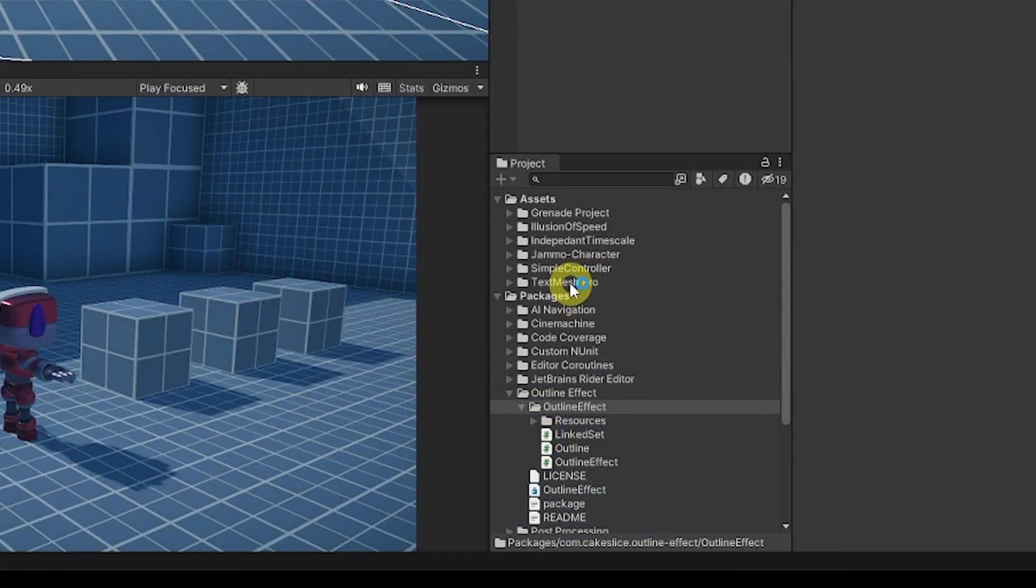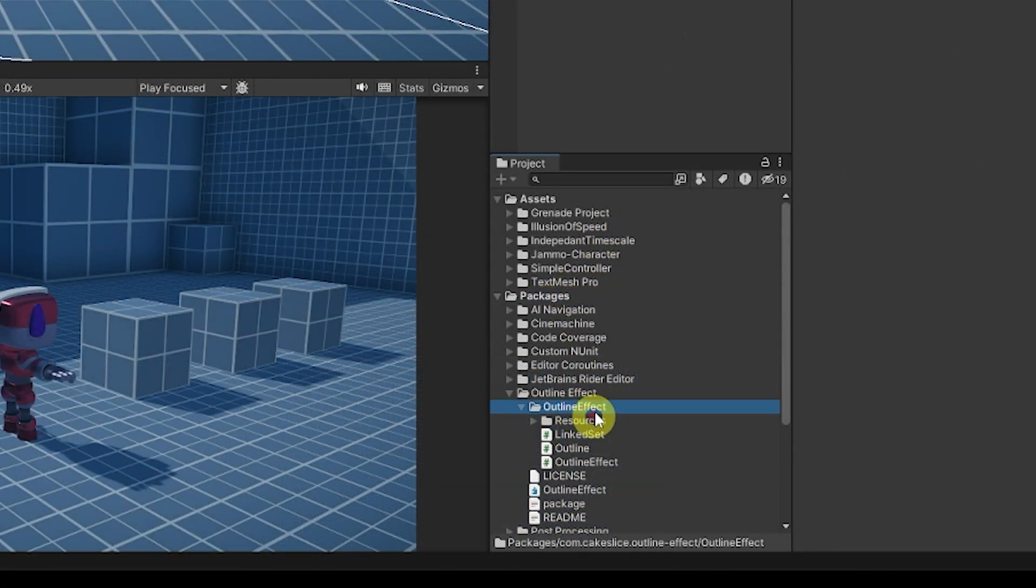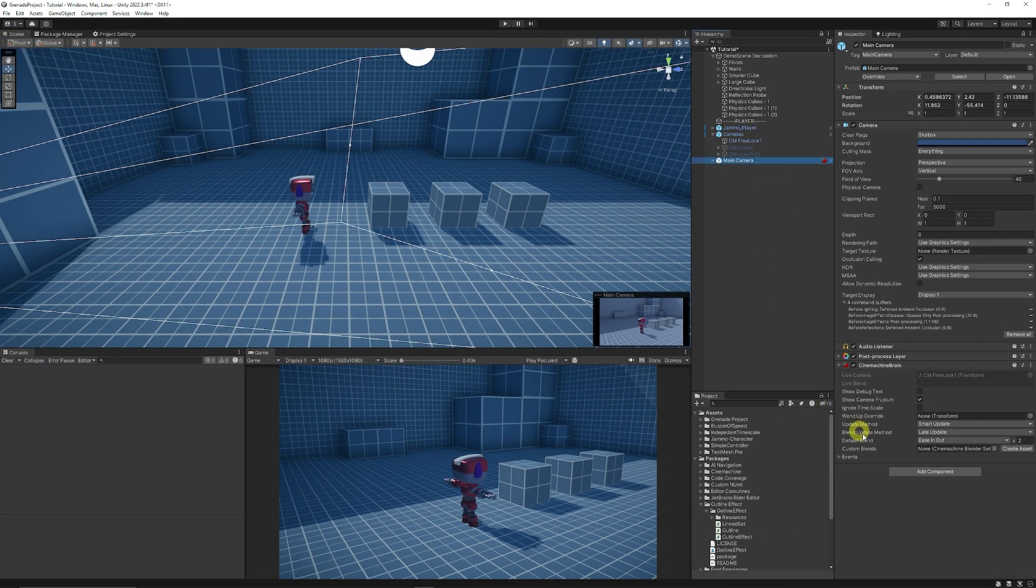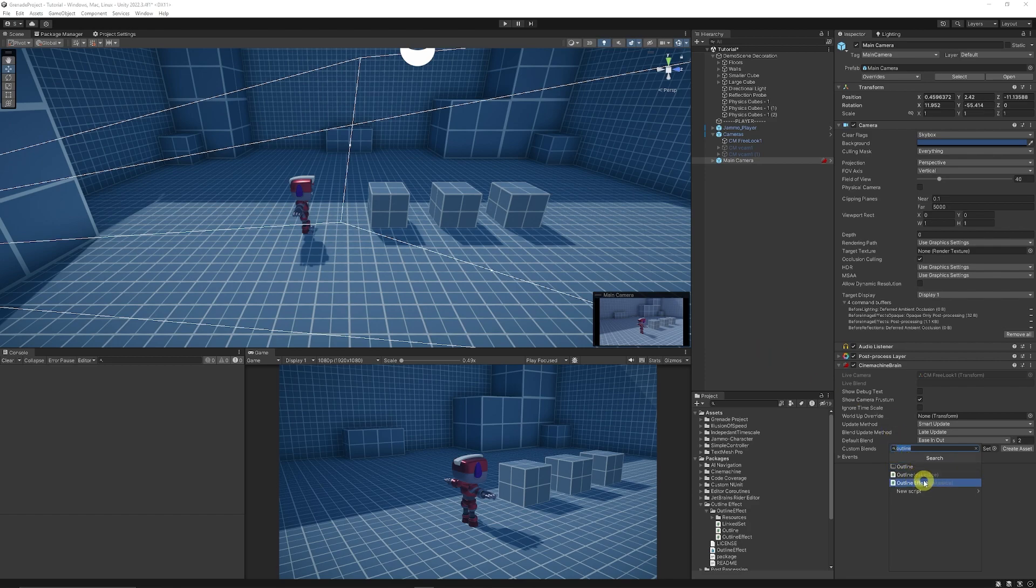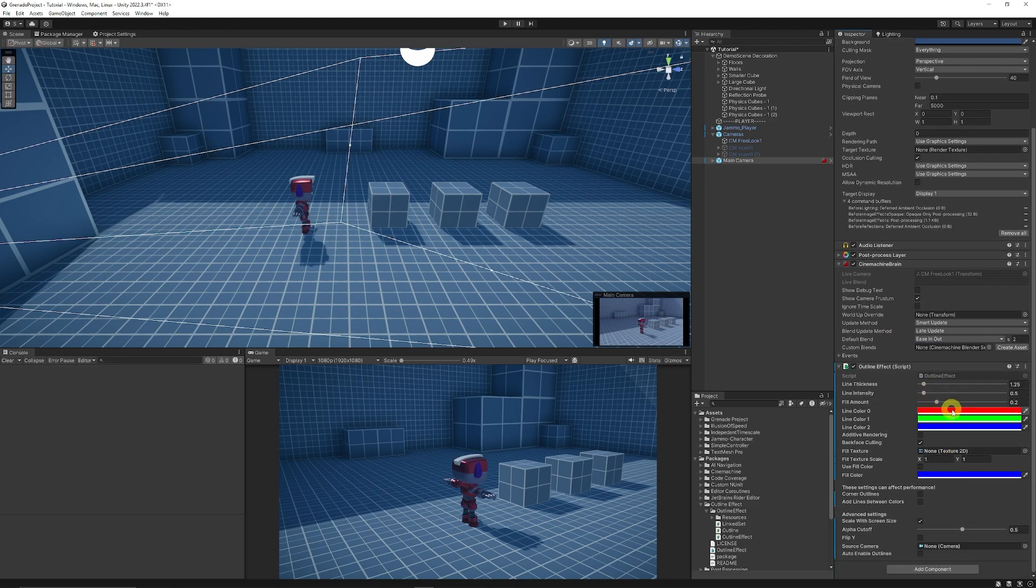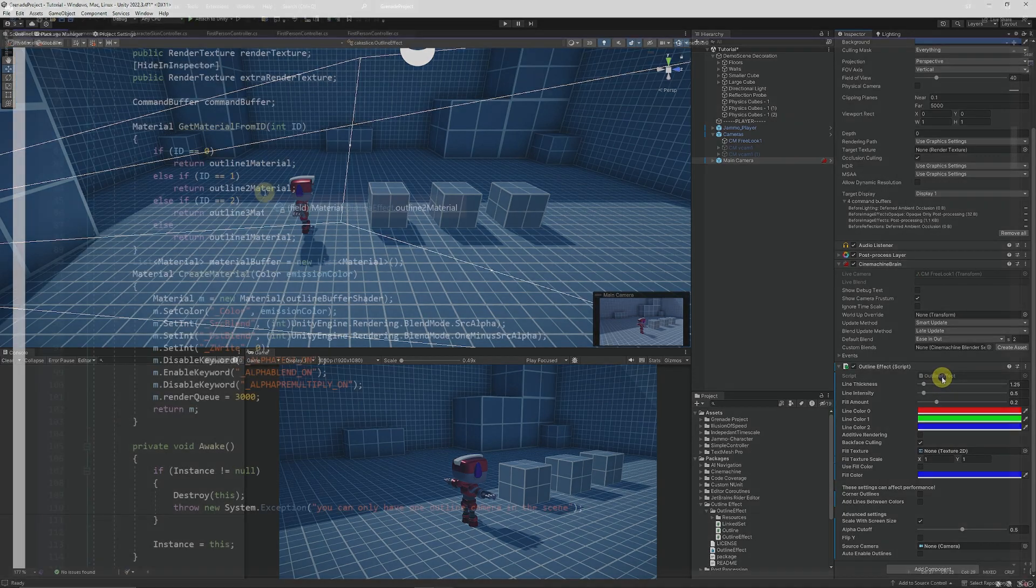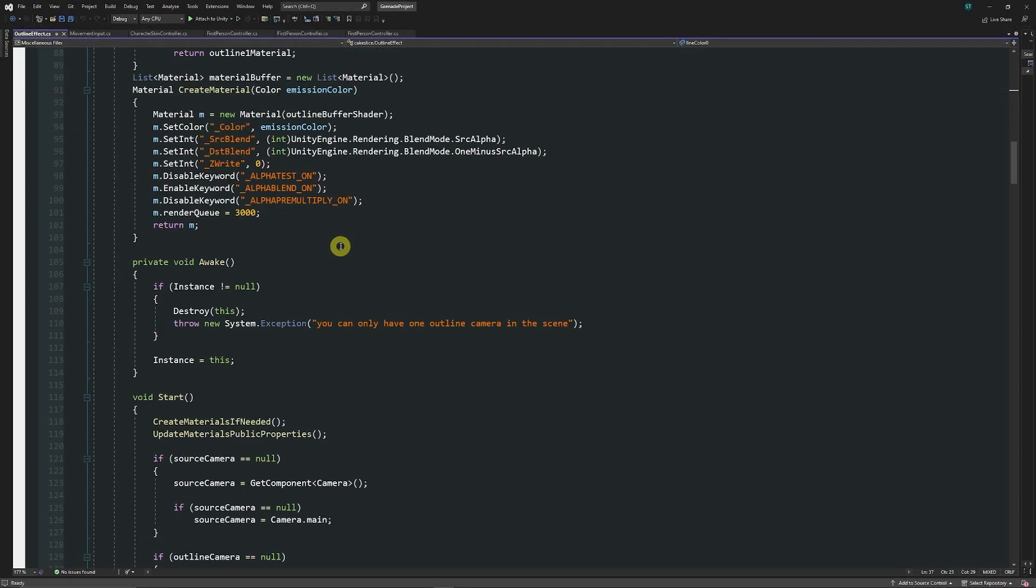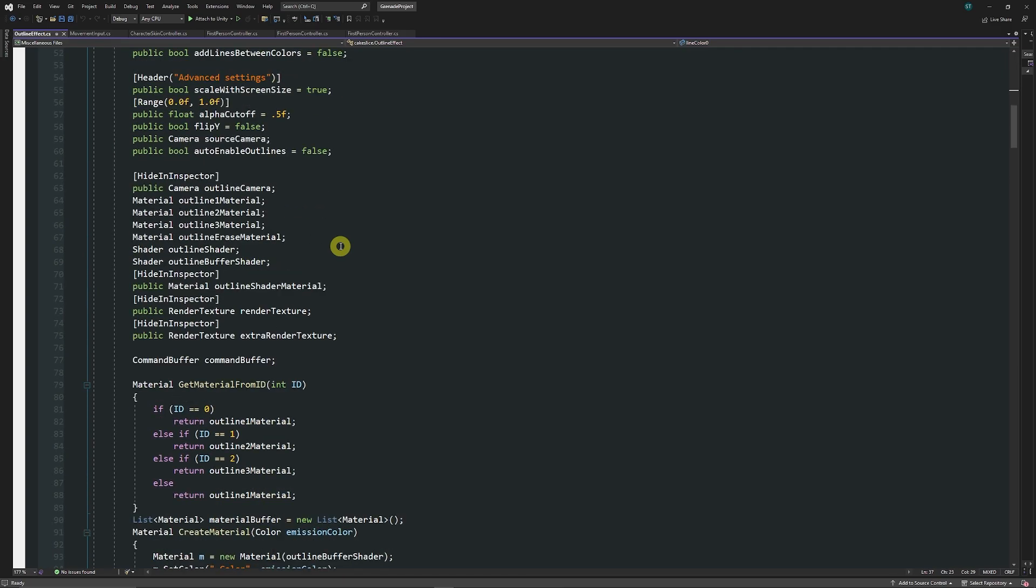Once that's installed, you'll get some resources in your packages and it'll be the Outline Effect. Now, if you want to set this up, we're going to just click on our main camera in this case and add something called Outline Effect. You can see here that it has customization and we'll go through all of this today. If we're using any of the IDs, it will change the outline material that we want to use.